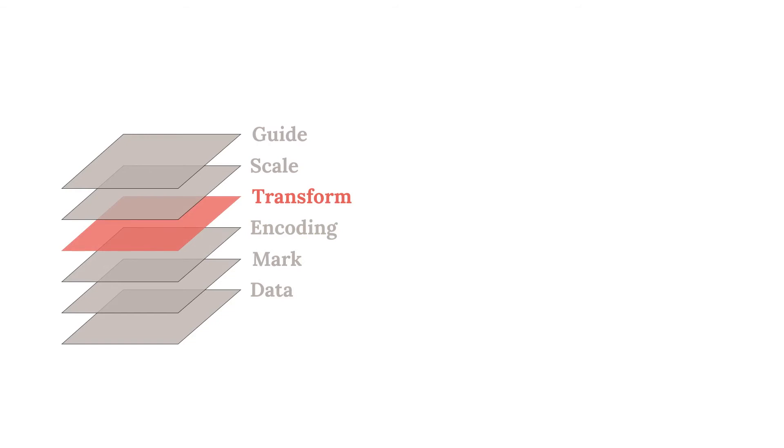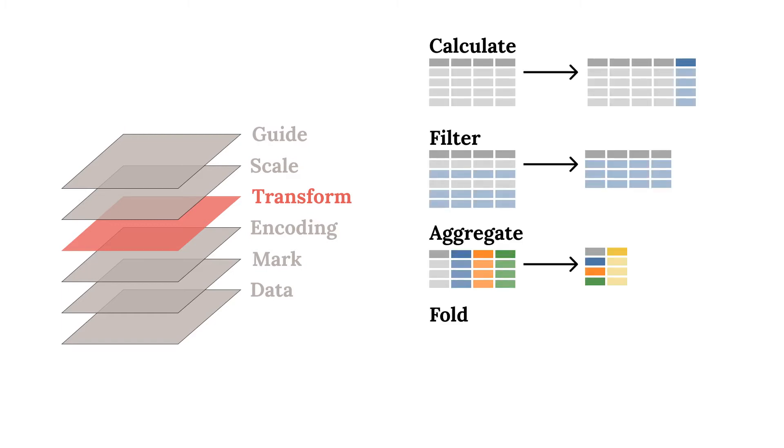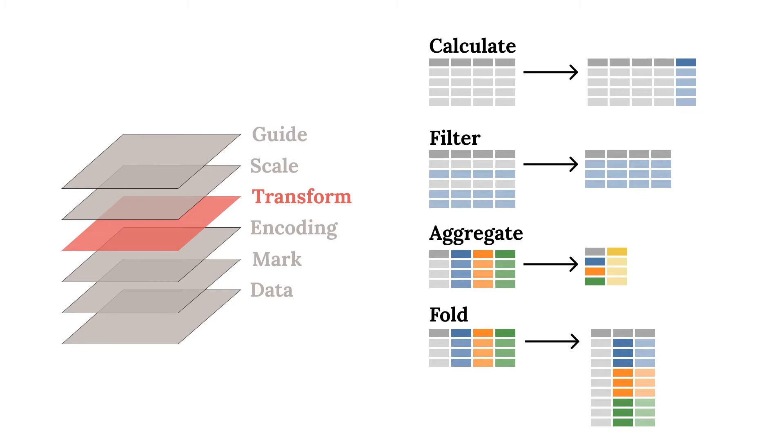Altair can also perform many transformations on the data before being visualized. New variables can be calculated, filters can be applied, and even more advanced calculations such as aggregations and folds can be performed all within the visualization specification. Not all visualizations require transformations, but they allow for specifications to do a lot more than only defining encodings.